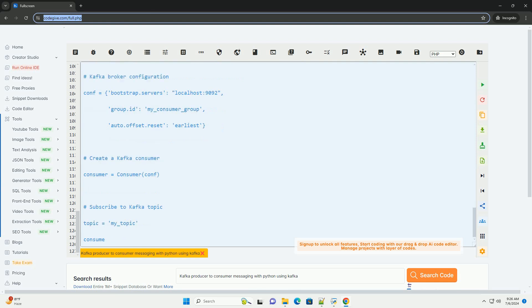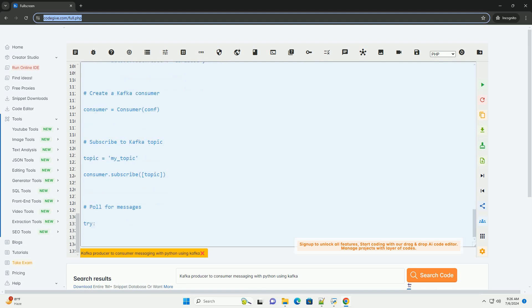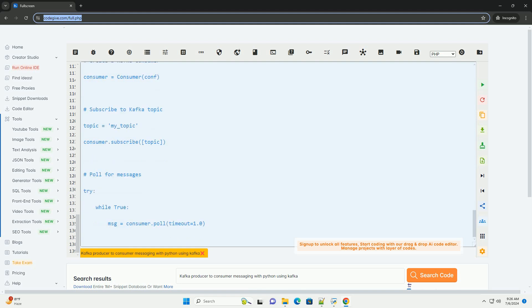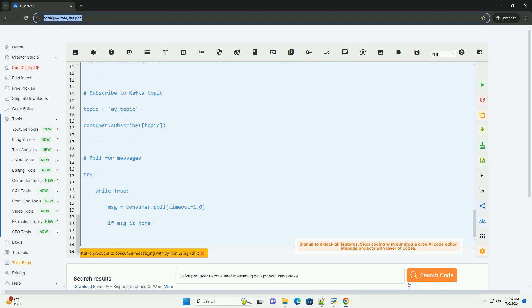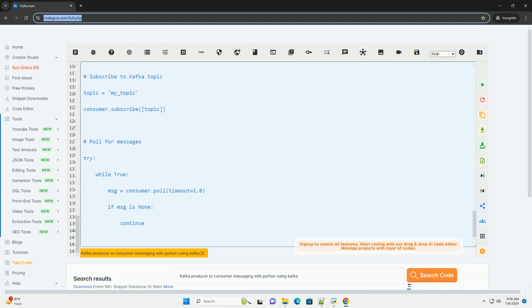Running the code: Run the Kafka producer code first to publish messages to the Kafka topic. Then, run the Kafka consumer code to subscribe to the Kafka topic and receive messages.